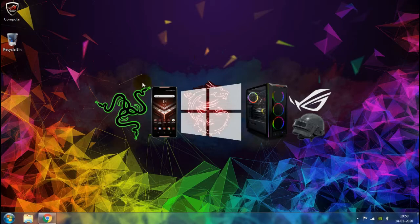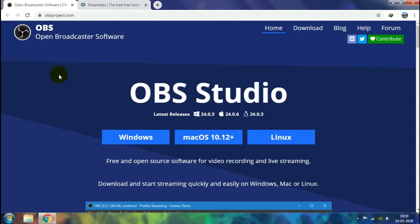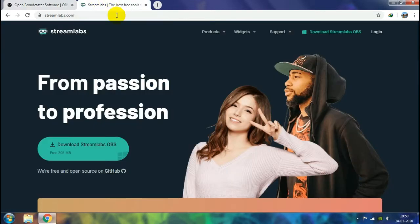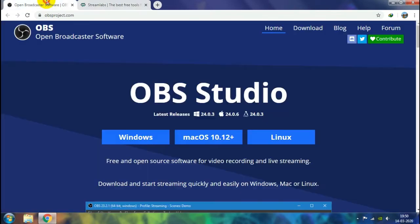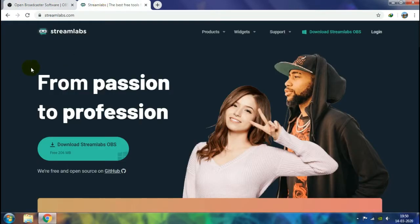For that we are going to use the most popular streaming software, OBS — Open Broadcast Software. This software is open and free to all, so anyone can download it, modify it and republish it. But there is a better version which is Streamlabs OBS — the same version of OBS but modified by Streamlabs, especially targeting gamers in order to improve their streaming experience and the quality of their live streams.